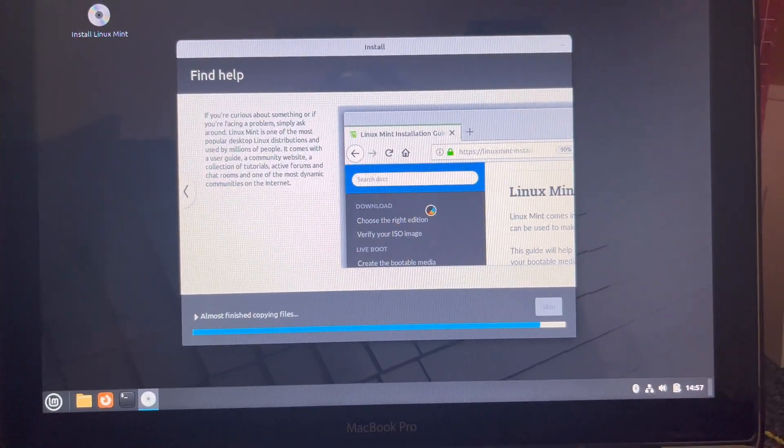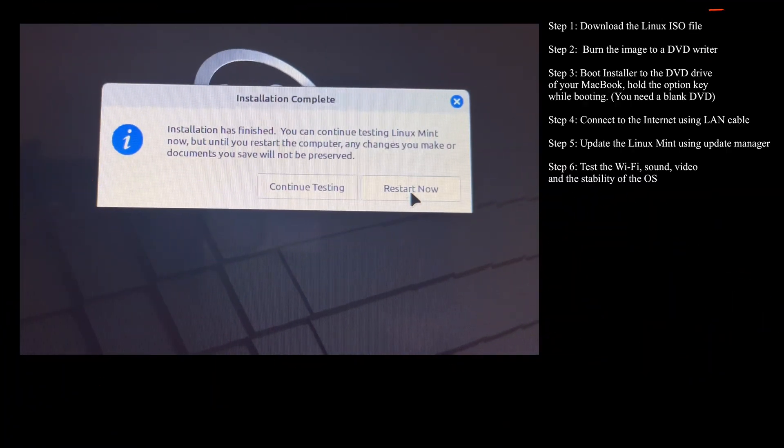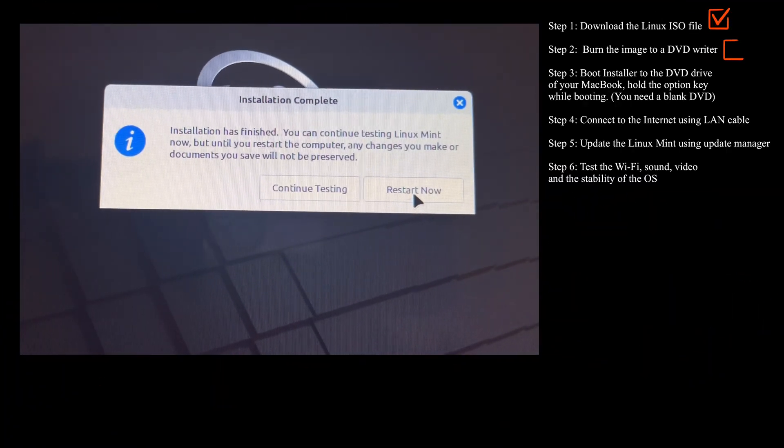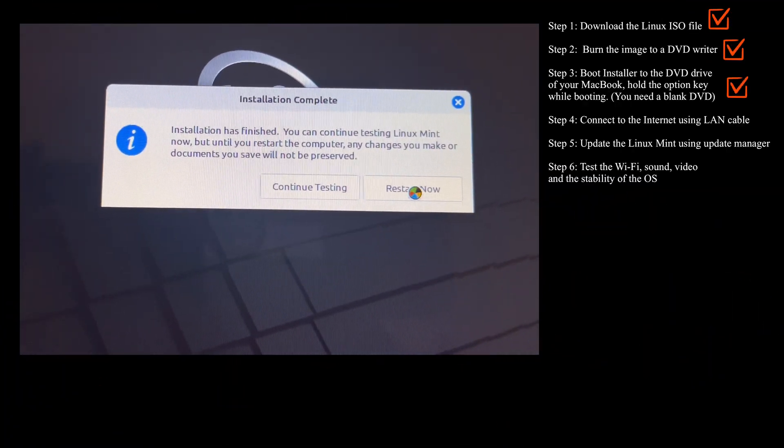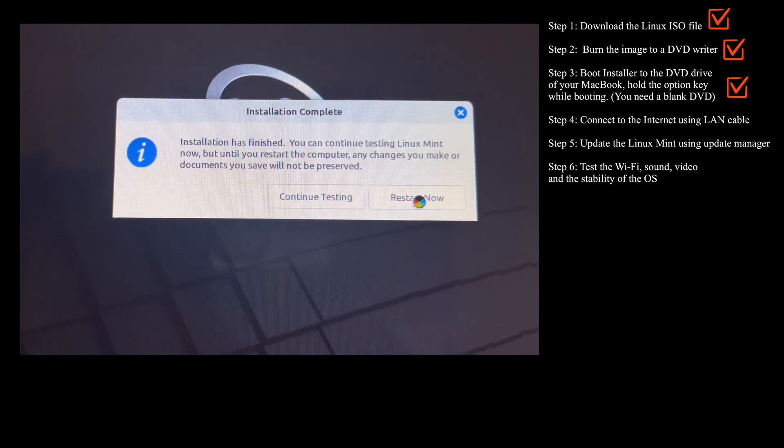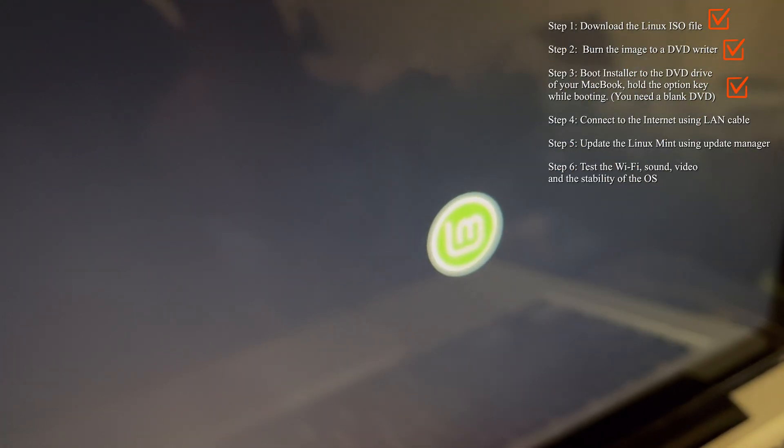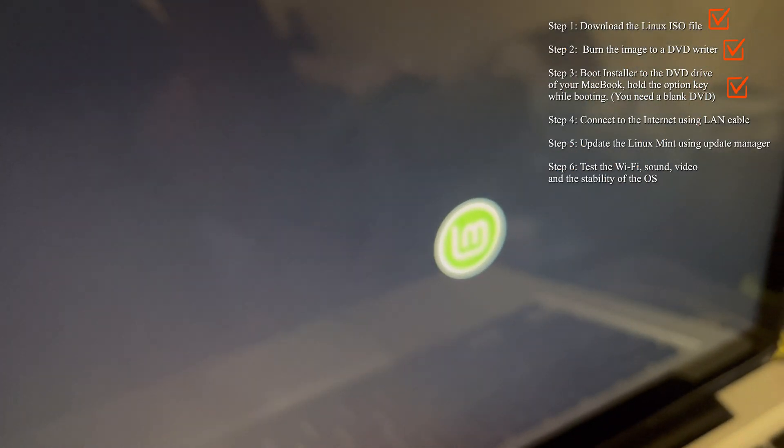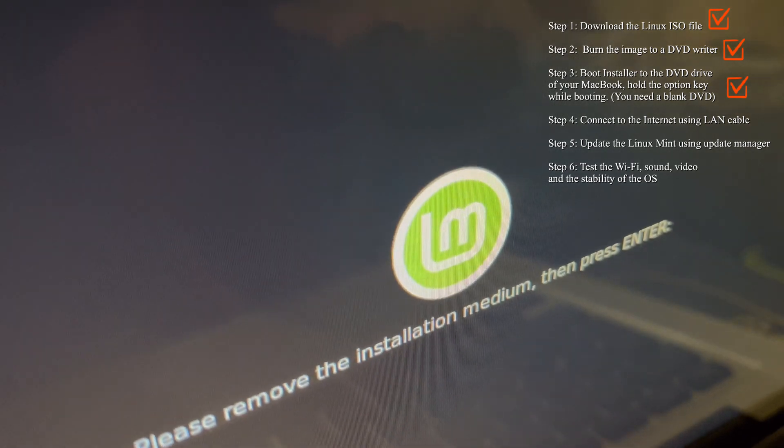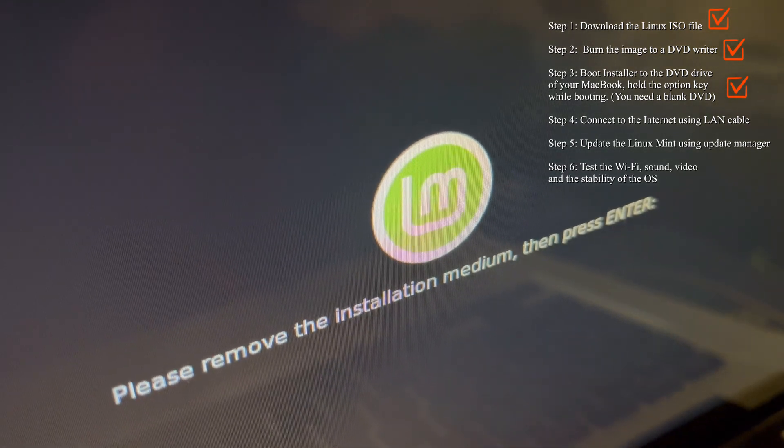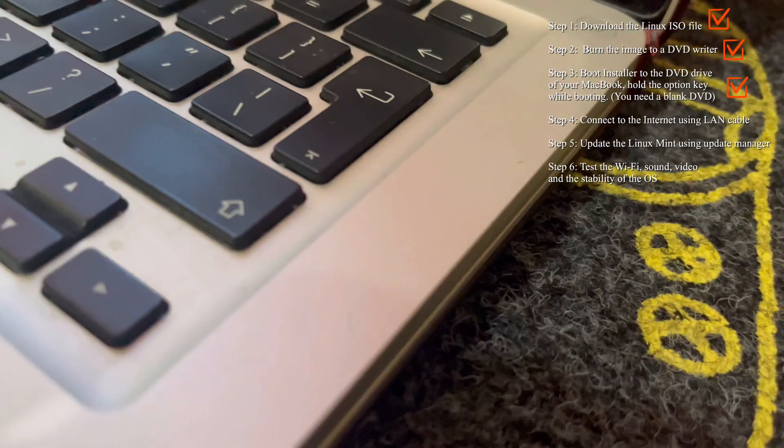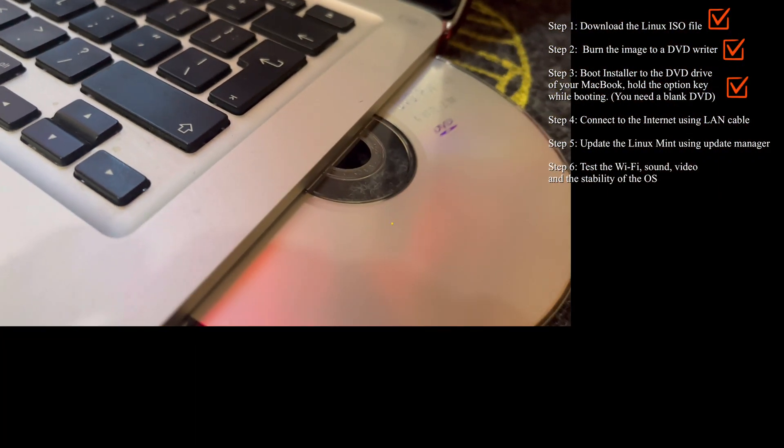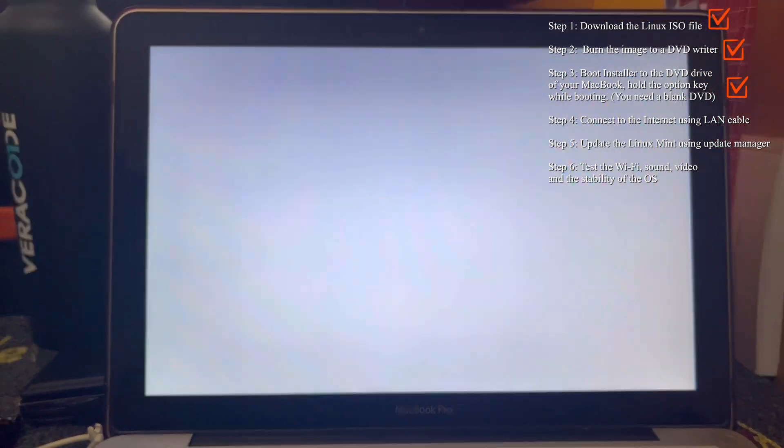As long as installation is complete, then you have to restart the machine. So voila! Here you need to remove the CD from the drive so that it will boot directly from your hard disk.